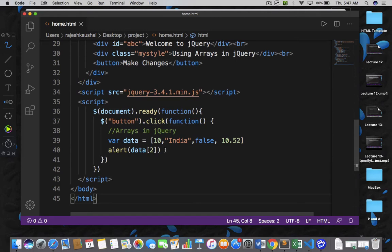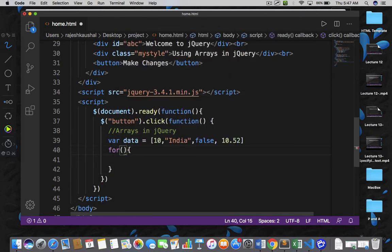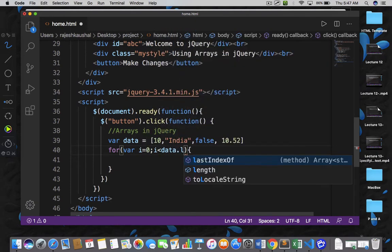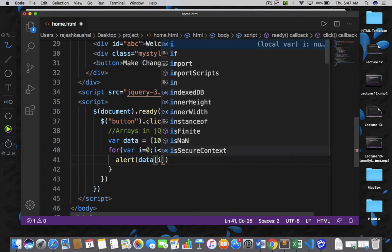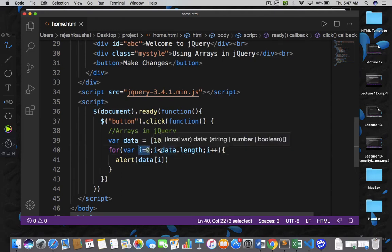The other way of displaying array data is by using a for loop. So I can apply a for loop here and write: var i equals to 0, then i is less than data.length, then i++, and here within the for loop I can write alert data at index position i. So what we are saying is that we need to iterate our array right from index position 0 and then display all the elements till the end.